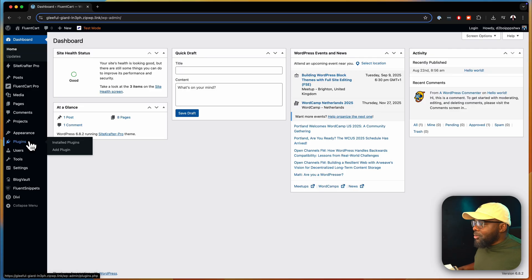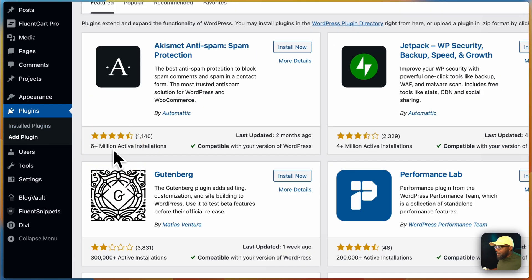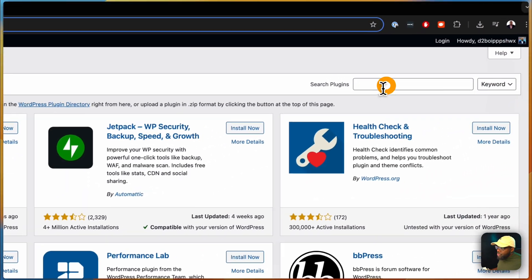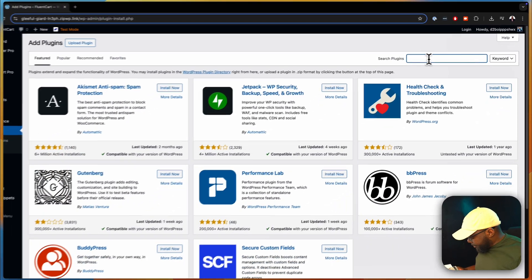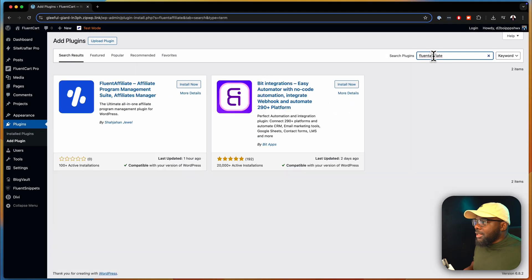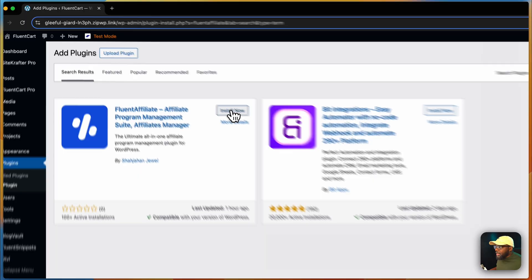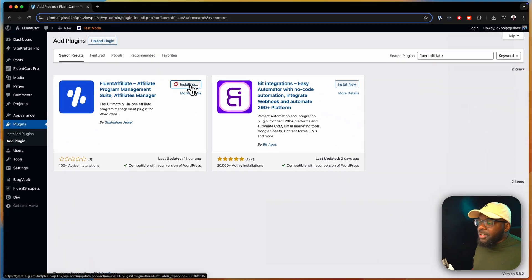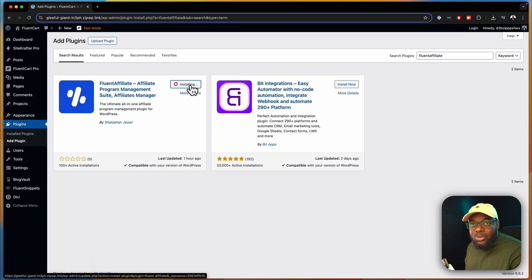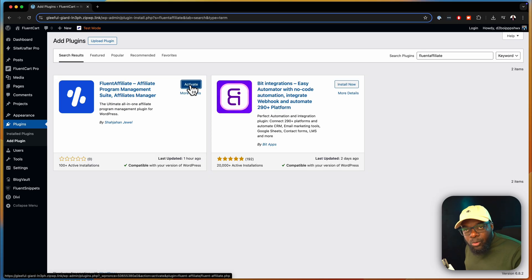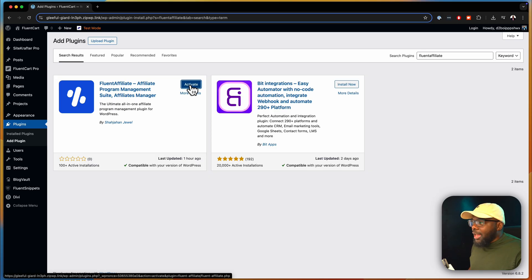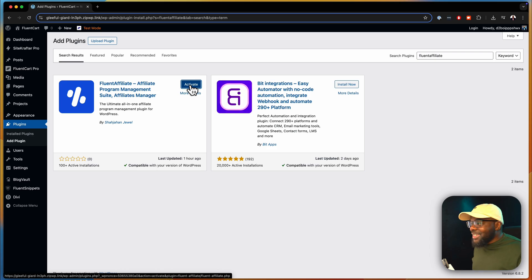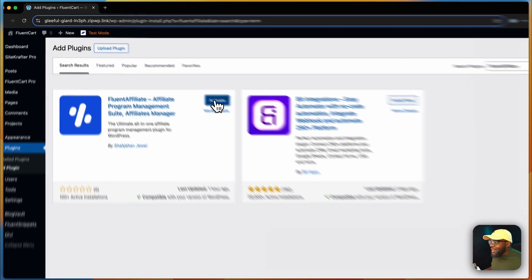So let's go ahead and set this up for the first time on our website. I'm going to come over here to Plugins and then click on Add Plugin. The plugin, as I mentioned, is called Fluent Affiliate, so I'm going to go ahead and search for it. Here it is. I'm going to click Install Now. By the way, Fluent Affiliate is made by the company that also created Fluent Forms and Fluent CRM — it's a very solid company, and they're actually using this on their own website. Let's go ahead and activate.